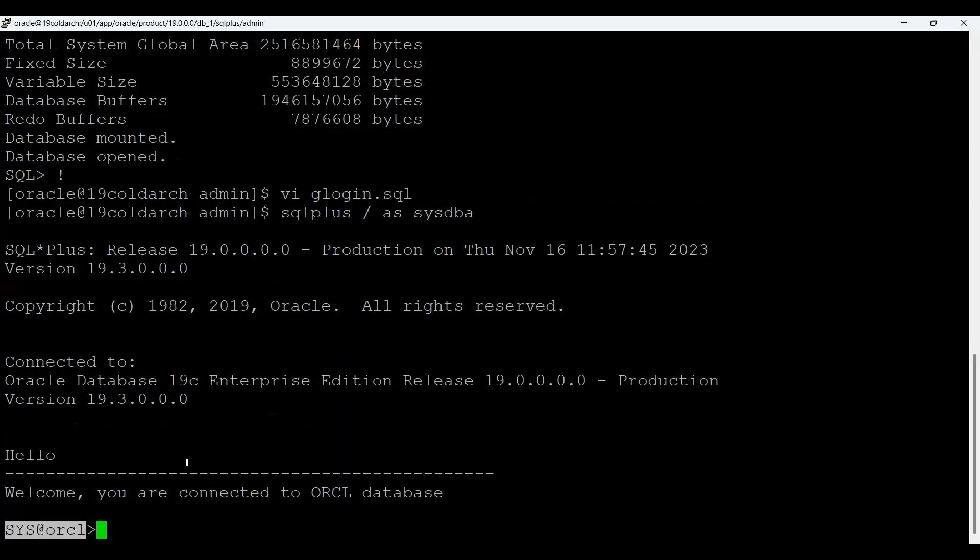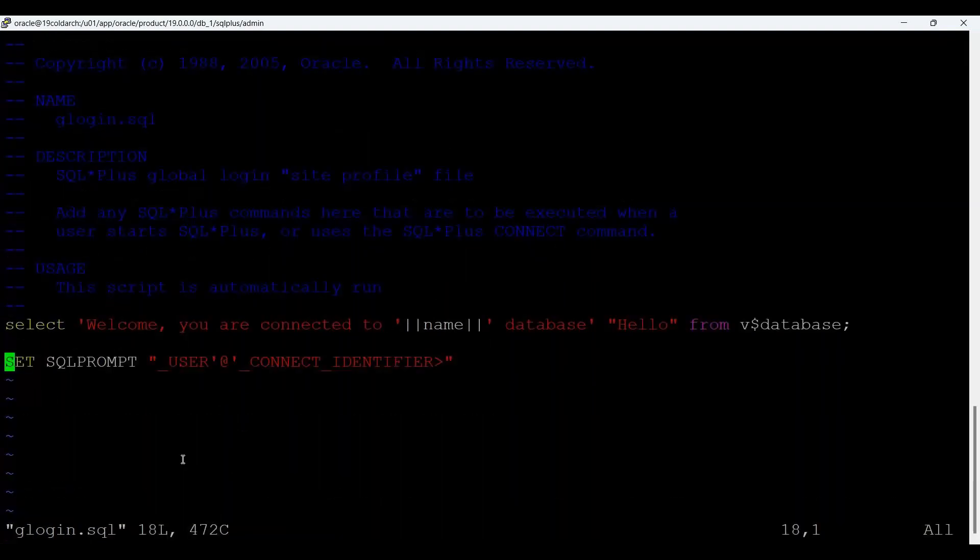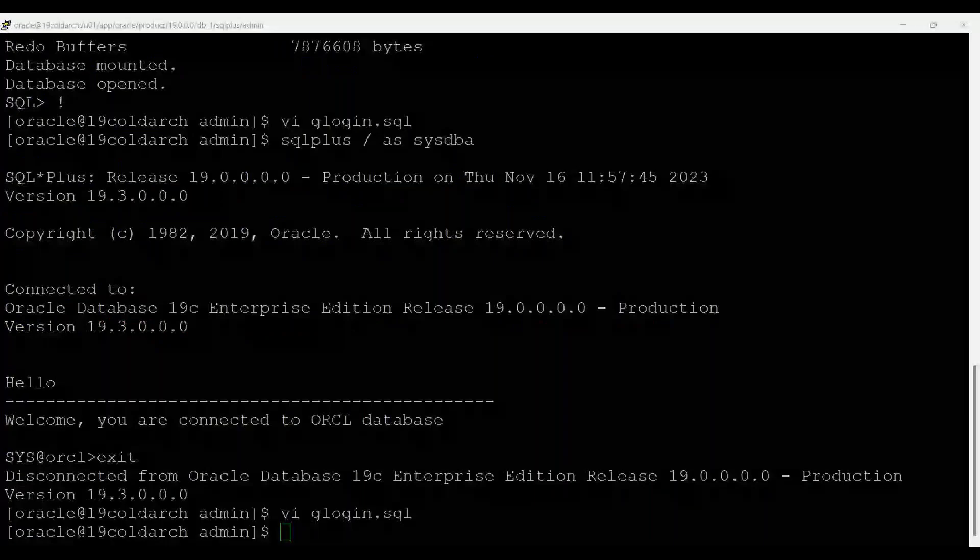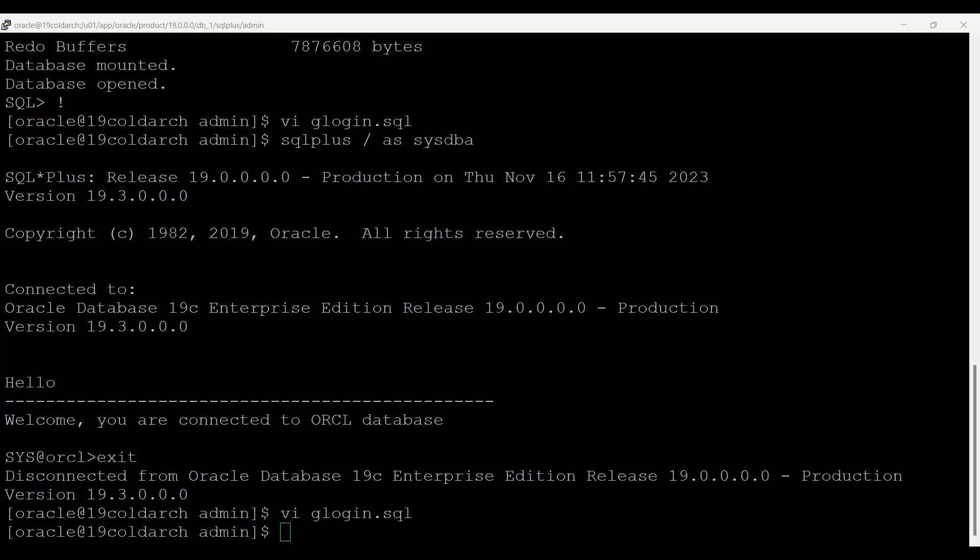Just come out from this and I will tell you again. If you say vi, see that user at the rate connect identifier. So that will be orcl actually. So this is the way we use this glogin.sql file to my database and for our environment. For user profile that is glogin.sql, we need to create actually this glogin.sql file.